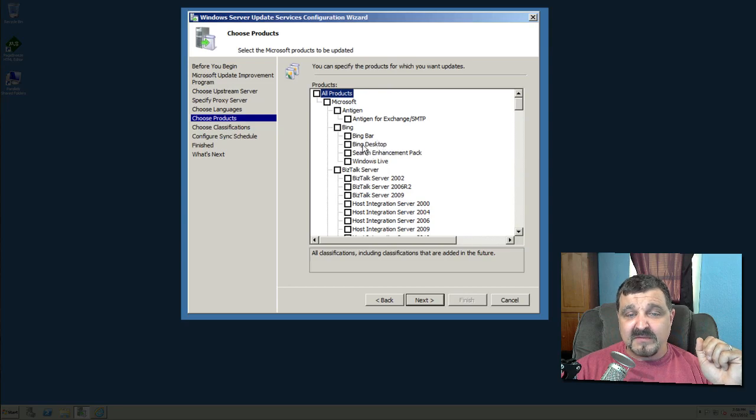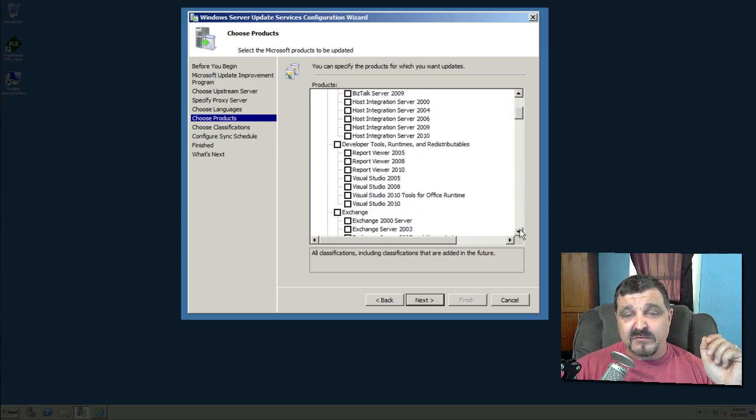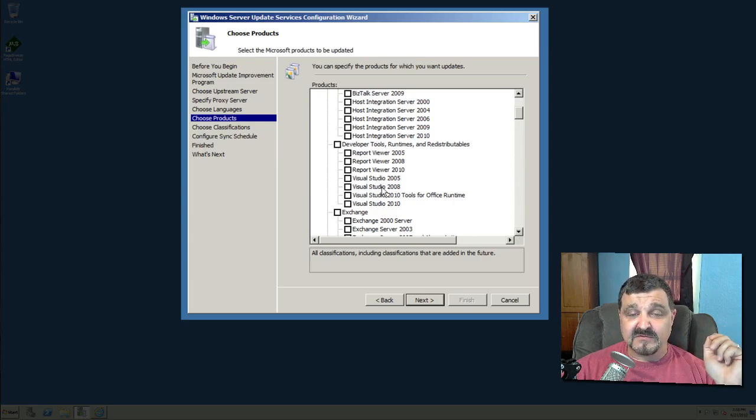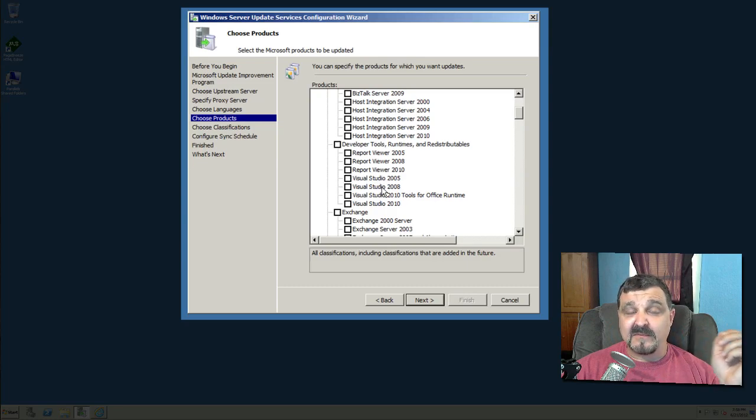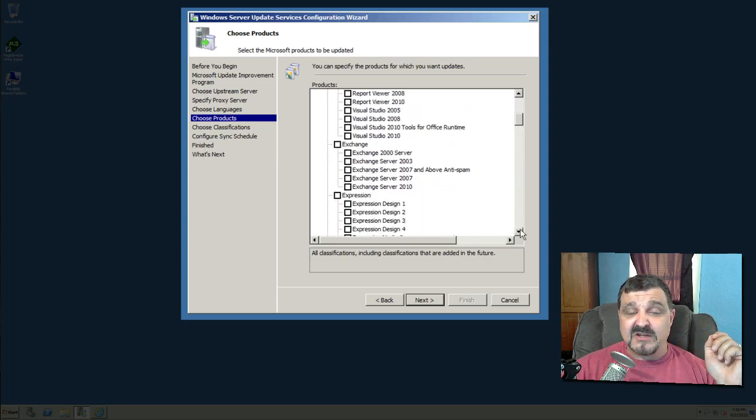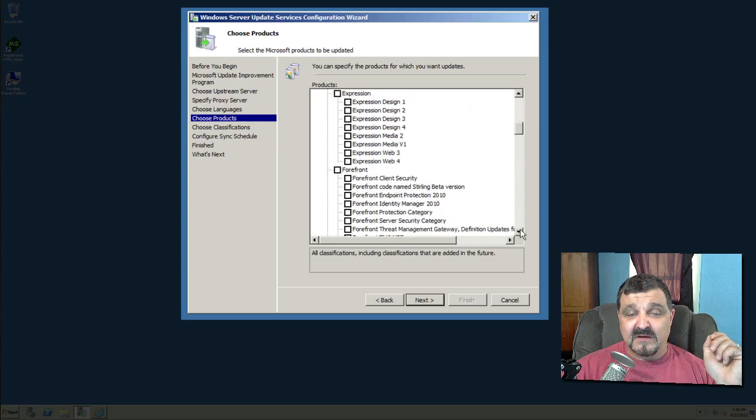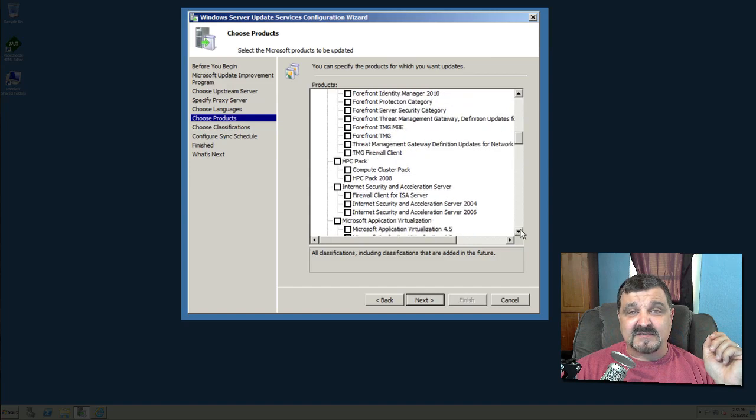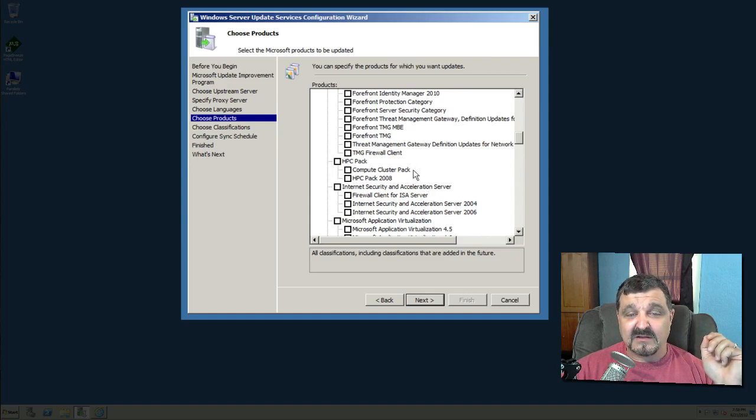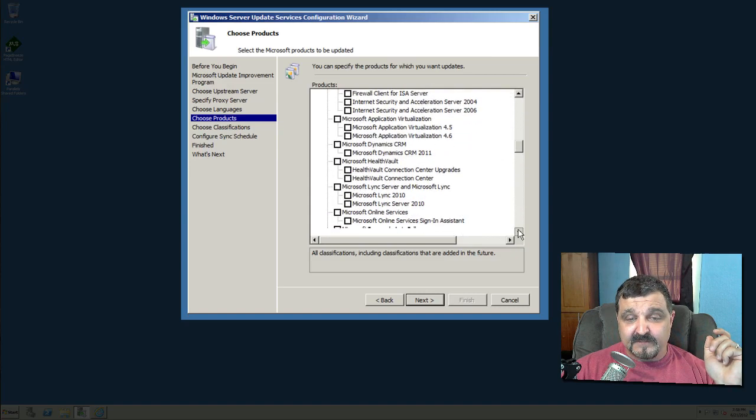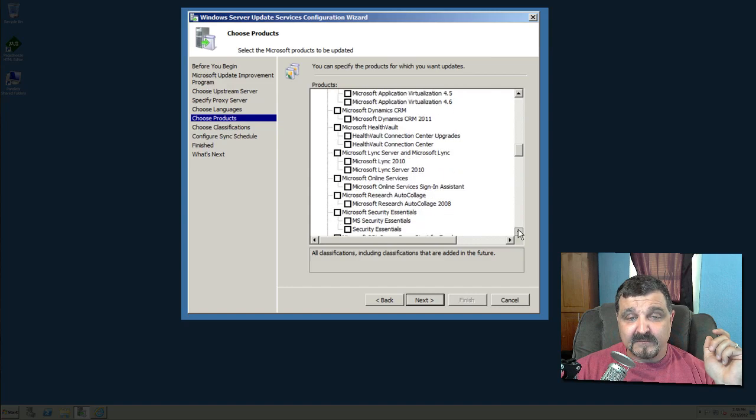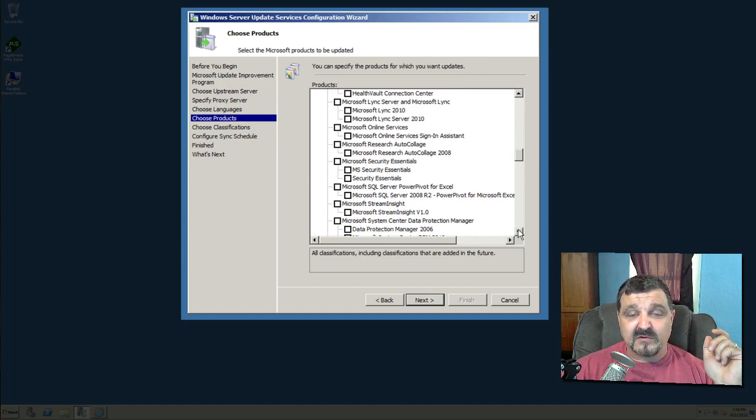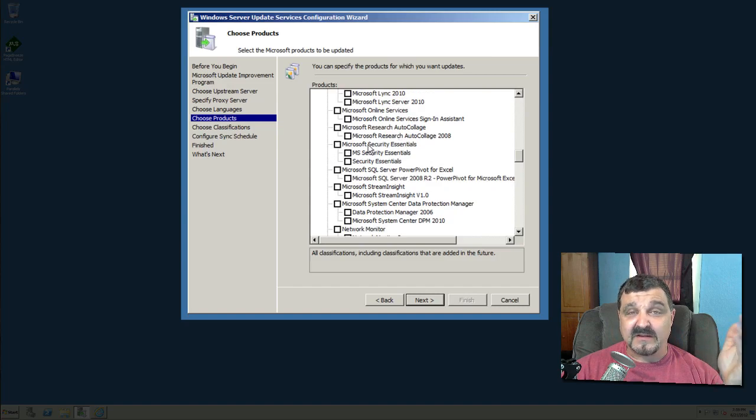Let's start going down through these real quick. Such as the Bing bar, Bing desktop. We don't use any of that stuff. Let's go down through here. Developer tools and runtimes and redistributables. That's if you're actually programming anything. You see it's got Visual Studio, Visual Studio 2008. So if your company is actually working on programming languages, that might be something you'd want. If you run email servers, you may want some exchange updates or some expression. Forefront. You know, when I teach this class live, we sit and we talk about this stuff. And some of these products, a lot of people don't even know exists like HPC pack, you know, a compute cluster pack. People don't even know that it's around, so they don't even worry about that.